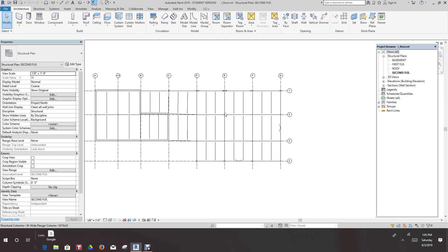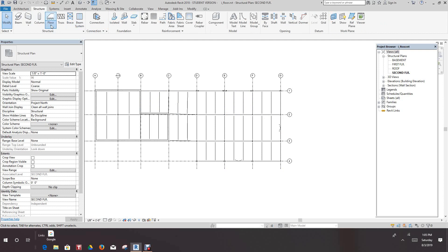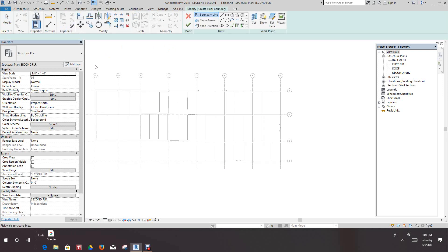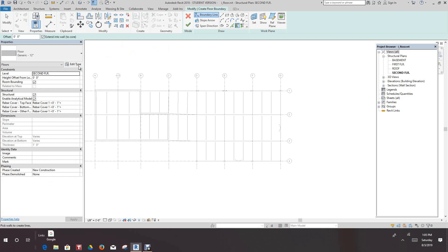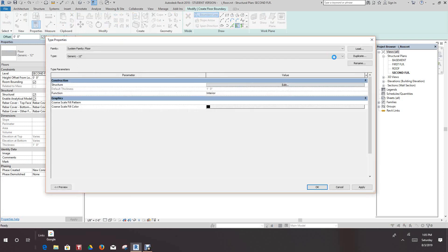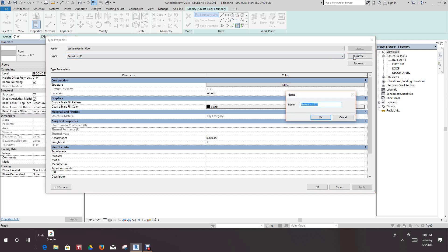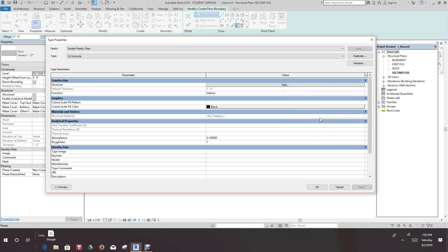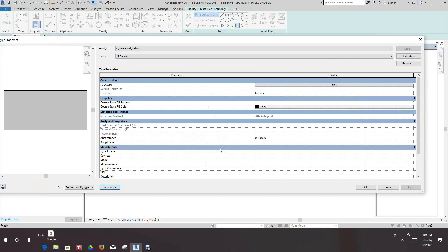The first thing we want to do is go to the Structure tab and add a structural floor — select Structural Floor. Once we do that, go into the Properties tab and select Duplicate. We'll duplicate this and call it '12 inch concrete'.